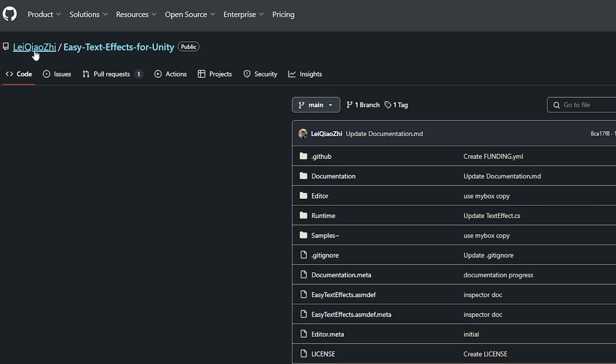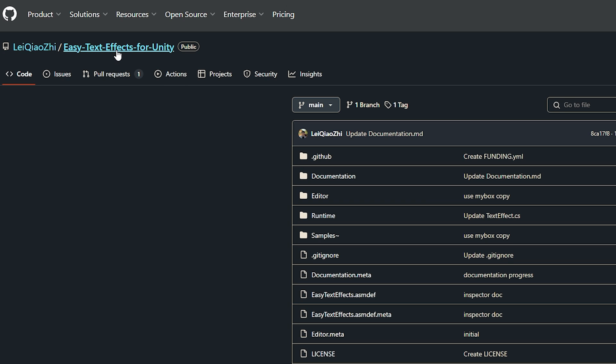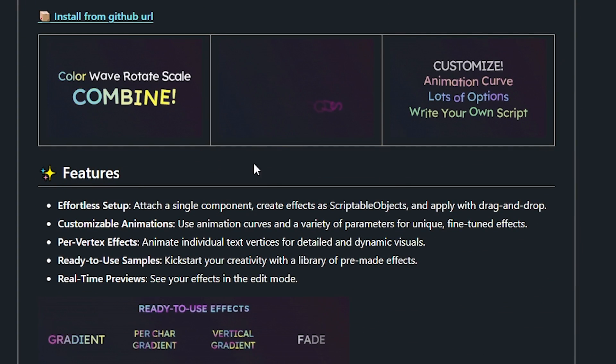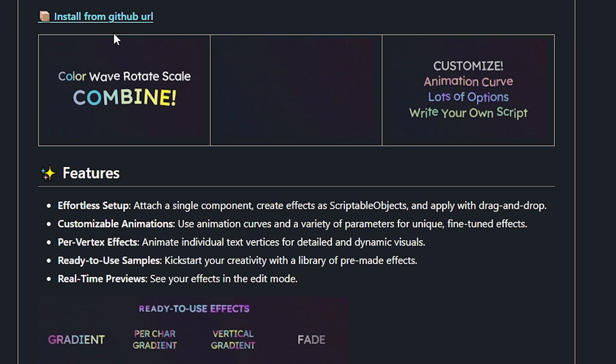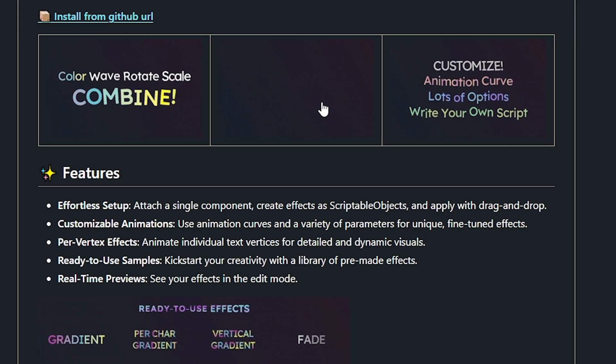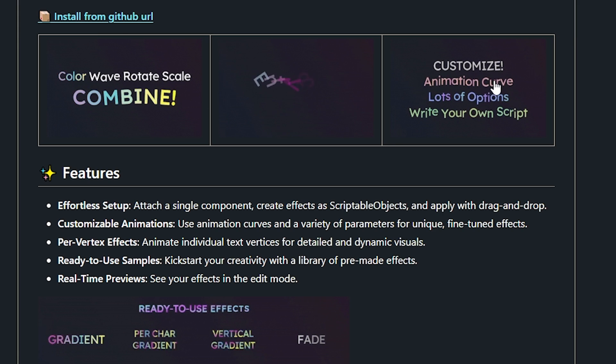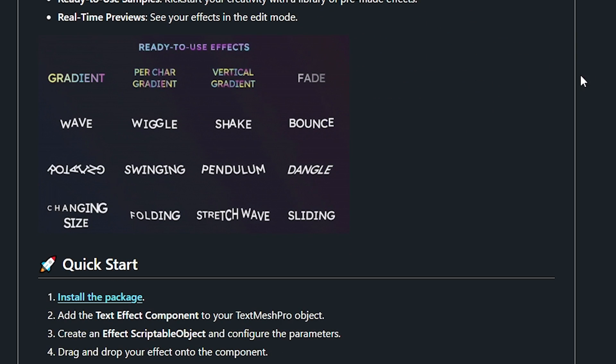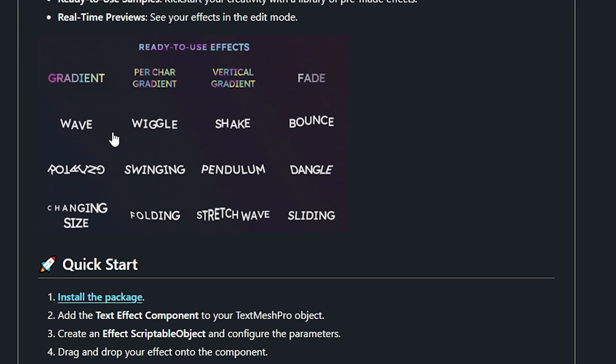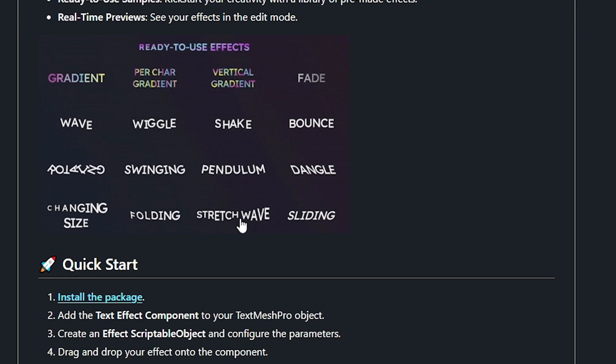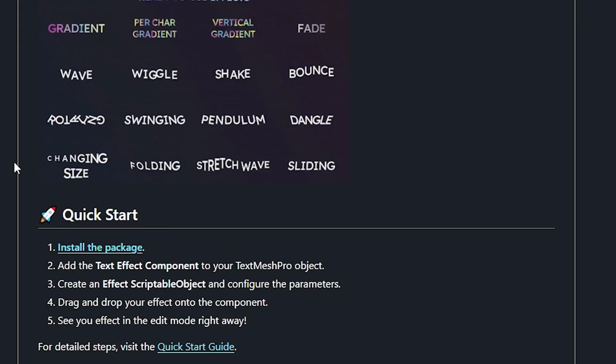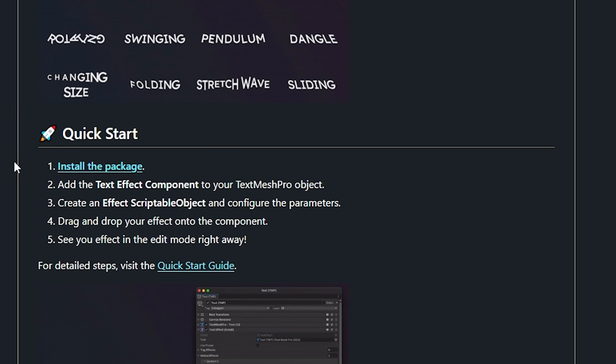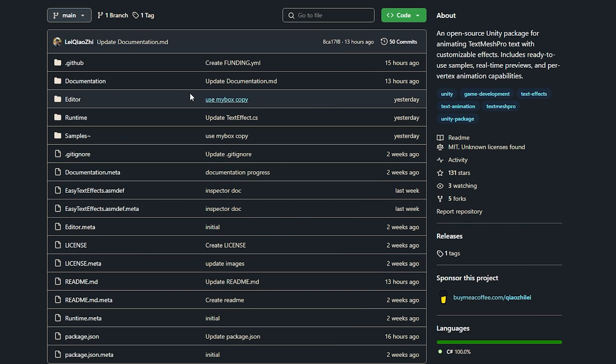You can navigate to Easy Text Effects for Unity, and if you scroll down these pages you can see the awesome combinations. You can combine the effects, you can have exit and entry animations, customize it, work in code, and you can see the various amounts of different effects including wiggles, shakes, bounces, dangles, and everything. All this is a really easy way to implement it with scriptable objects. You can drag these on and make your text look awesome.